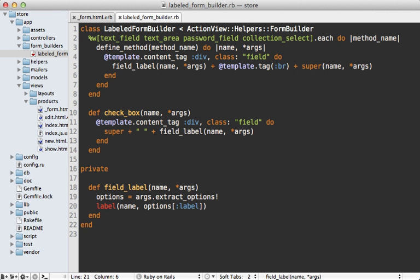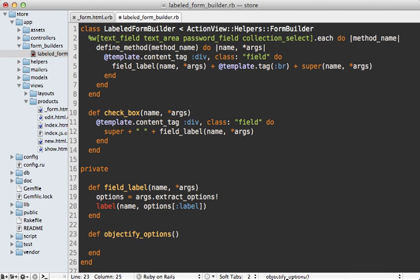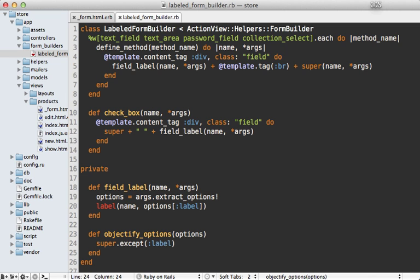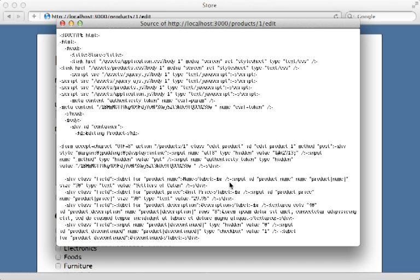To fix this, we can override this method called objectify_options on our form builder and this takes a hash of options. So we can pass this on to super and then extract out the one option that we don't want to pass on to the elements, in this case the label option.